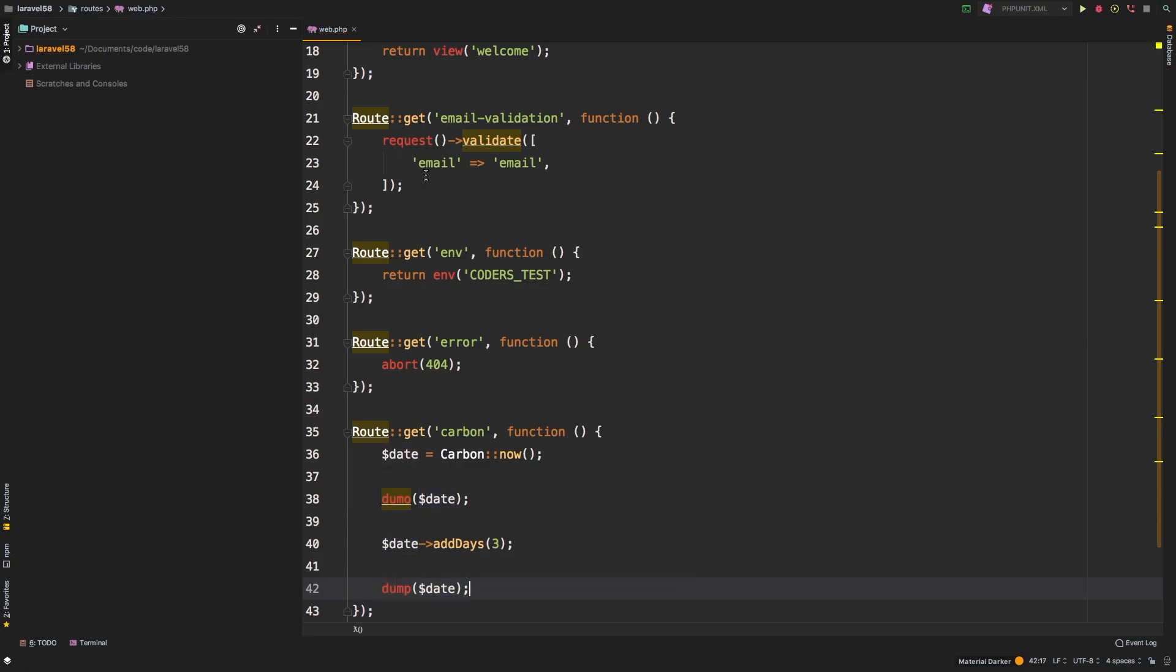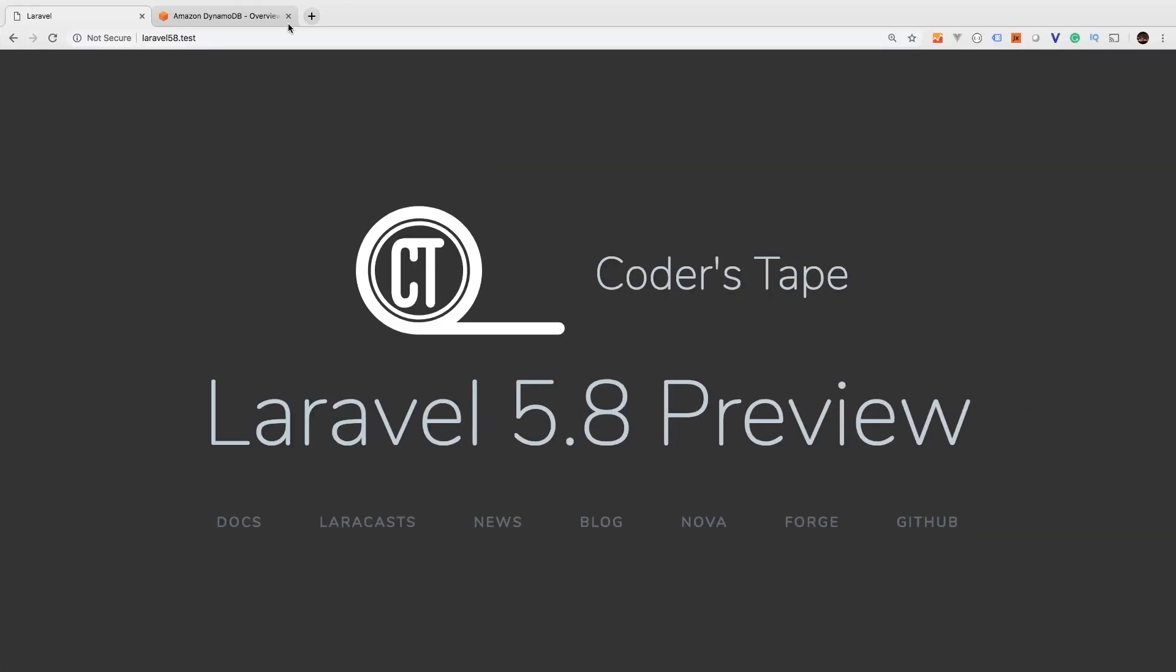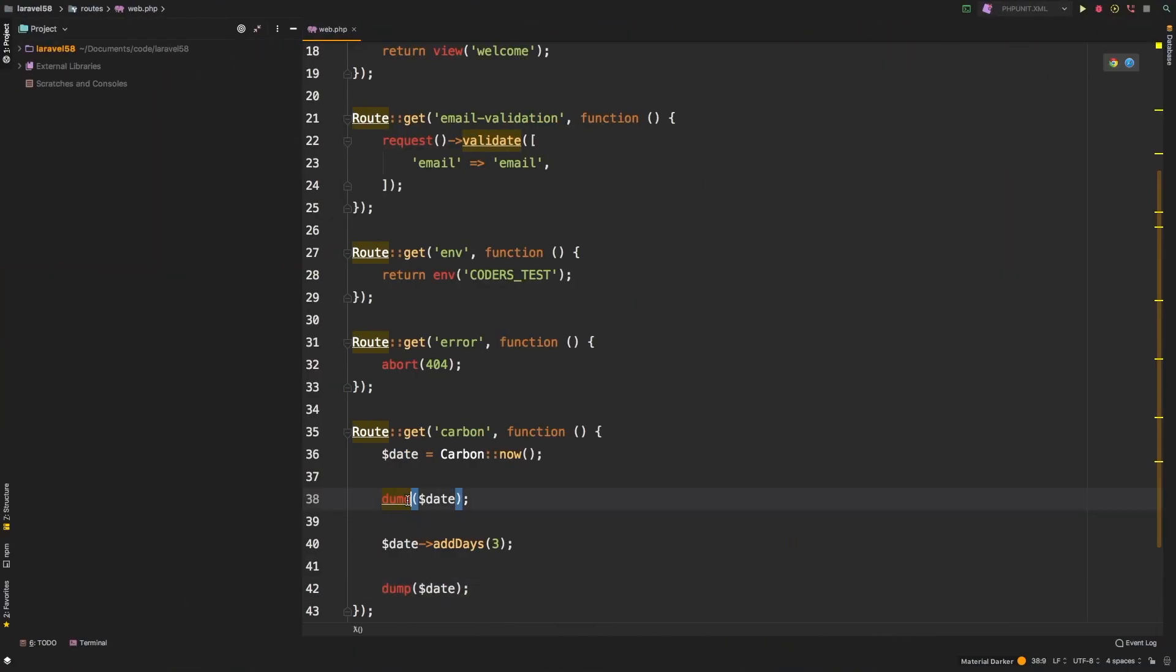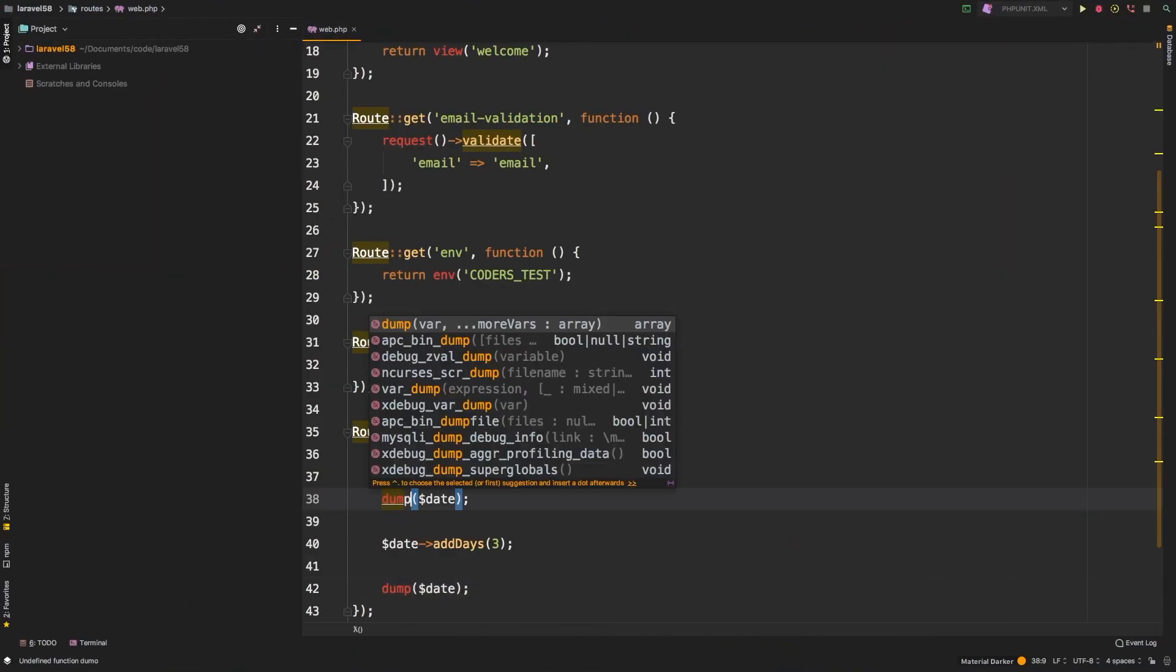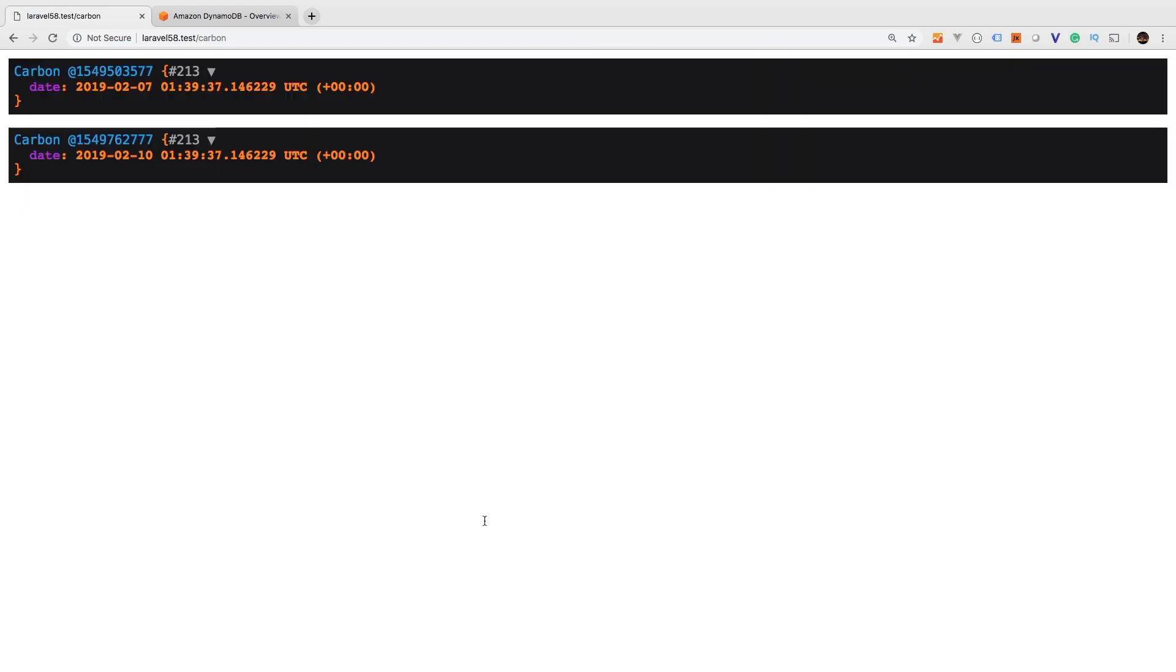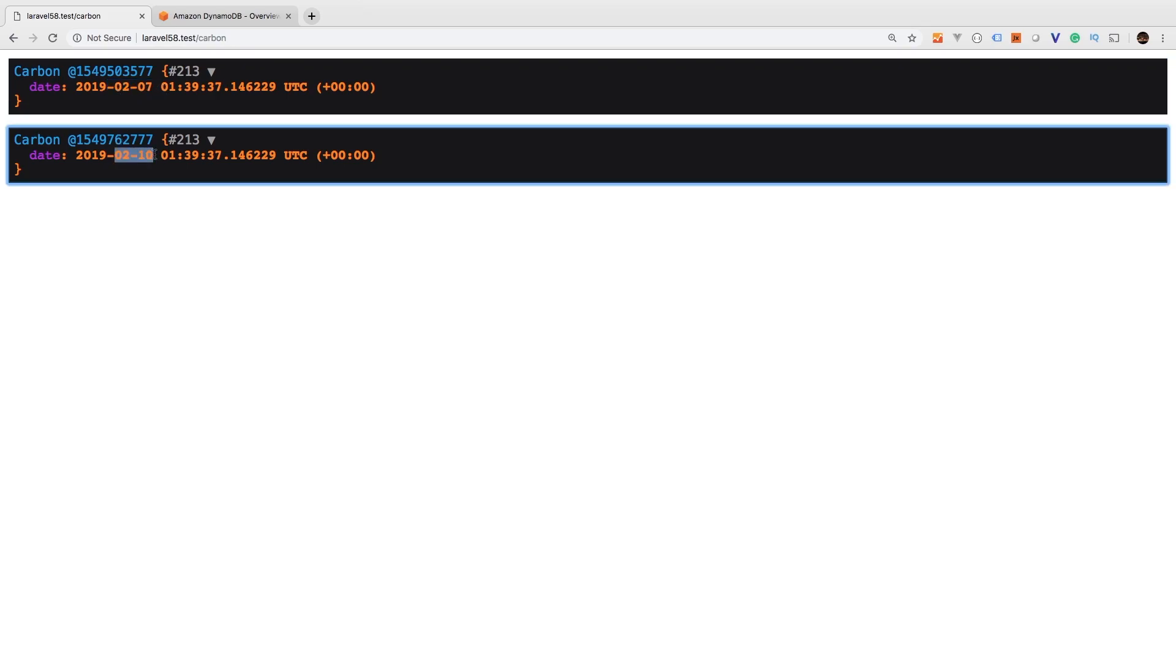Let's check out the results in the browser. So switch over to carbon, oops, made a little typo here. And there we are. So we see our first date is 27, and then our second date is 210, even though this is the same variable.